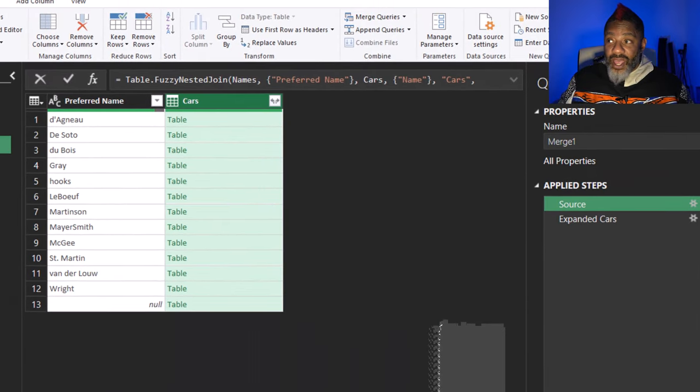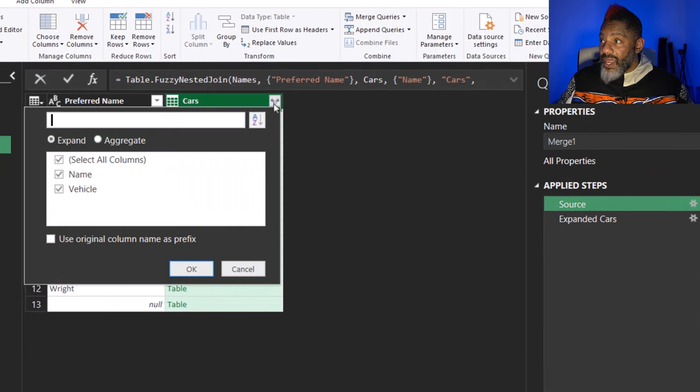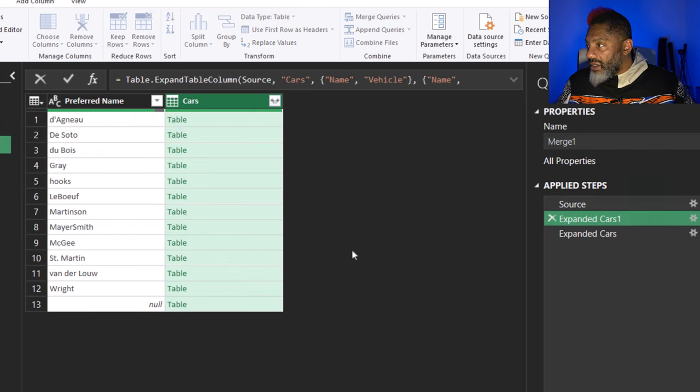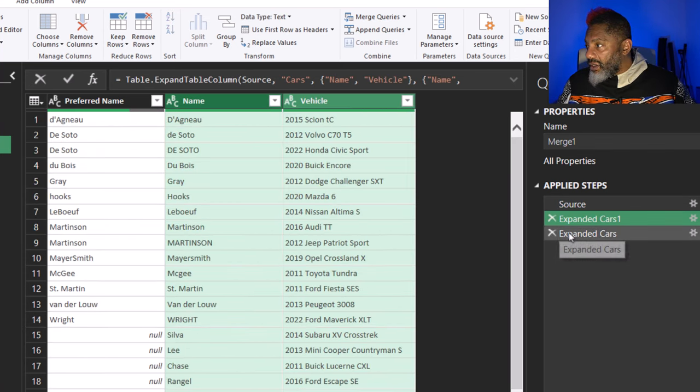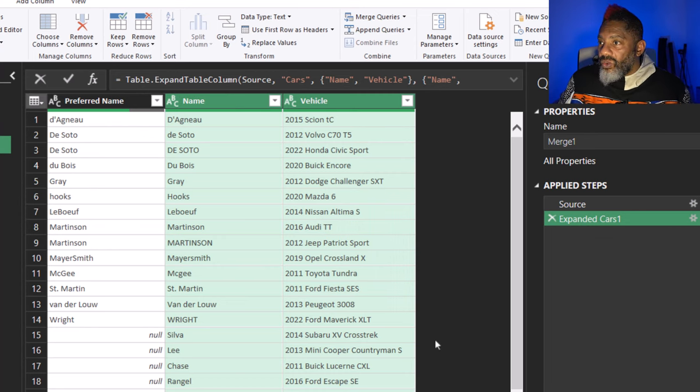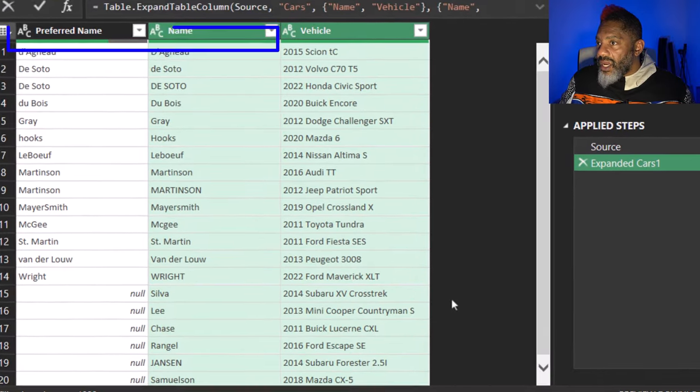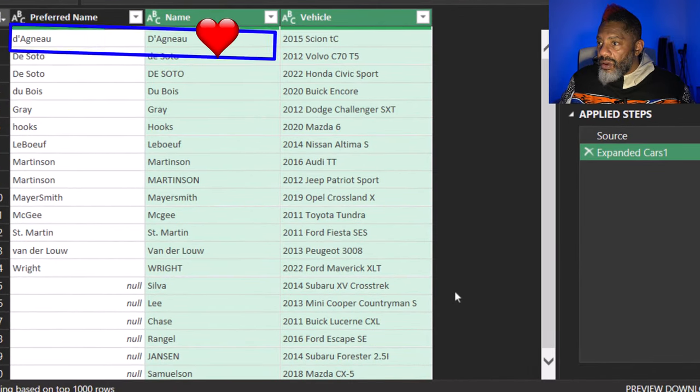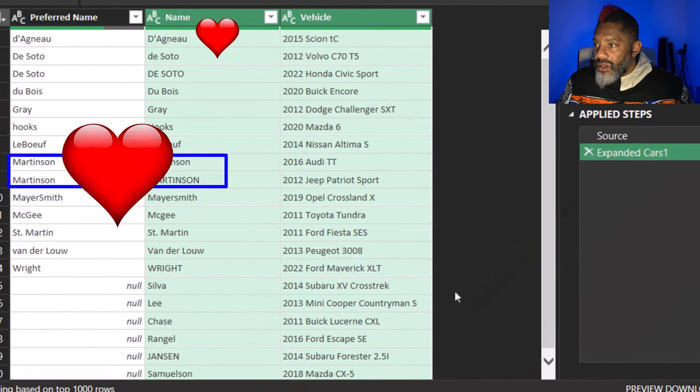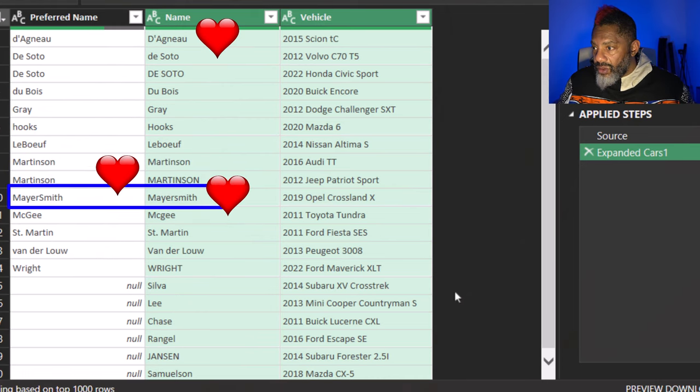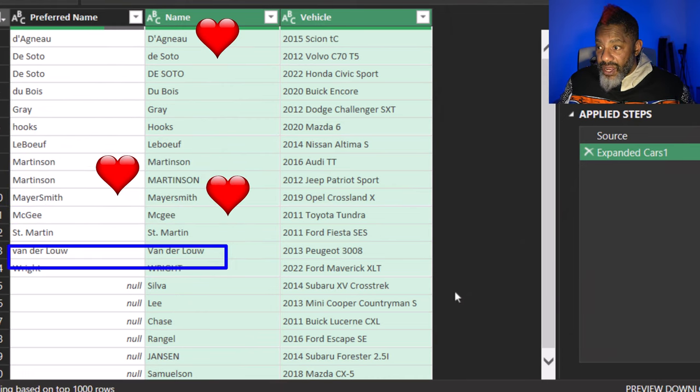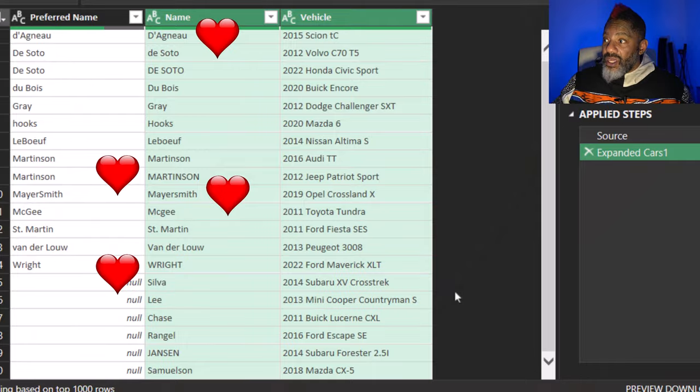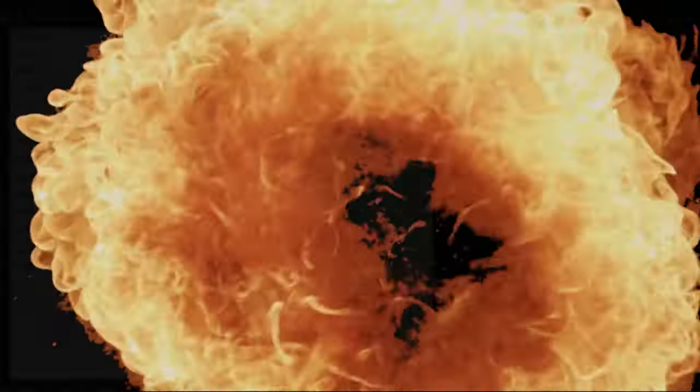Expand. I'm going to insert that. Let's get rid of this one. Look at this. Danielle is matched up. Martinson. Mayor Smith. Everything is lined up. And that's how you would do a merge and ignore the case sensitivity. Well done here.